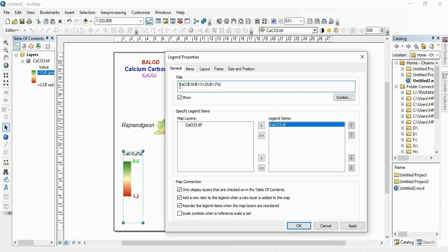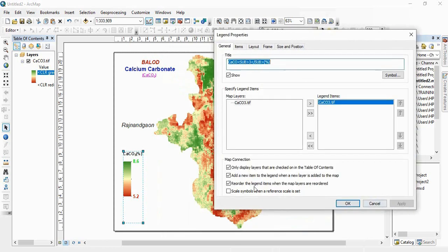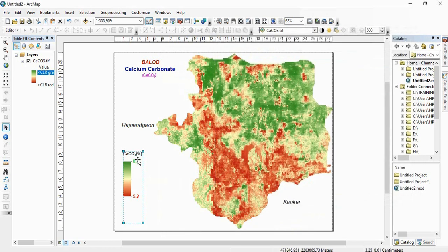So we need only 3 as subscript. So 3 will be in between start tag and end tag and others will be in normal. So apply here and okay.